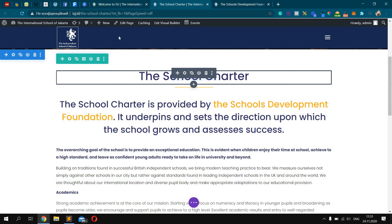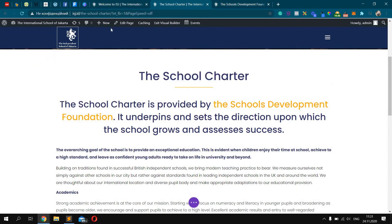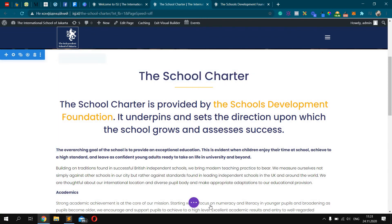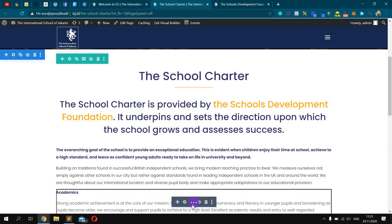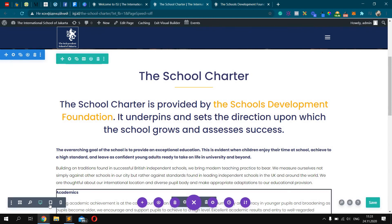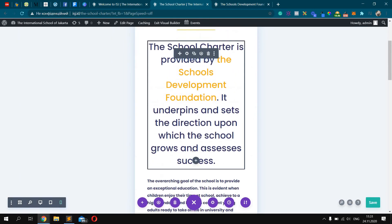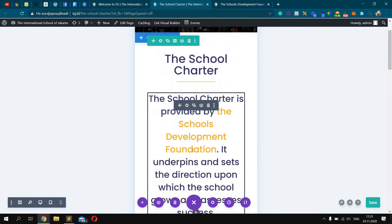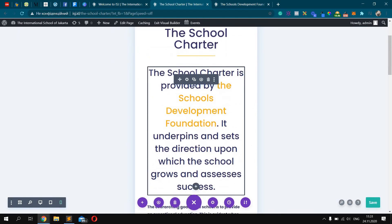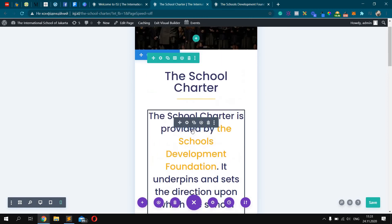First, we should go into the Live Builder. After that, click here and let's check the mobile version. So it does not look good — it looks huge and it doesn't work, you know. How we can make it smaller?